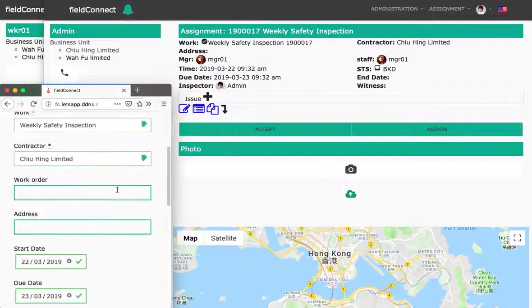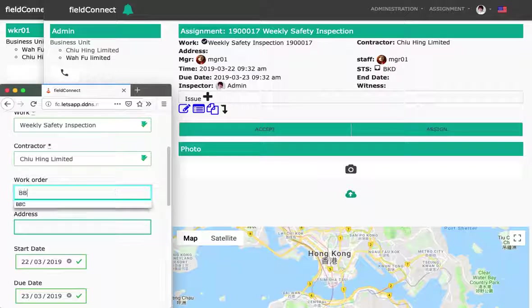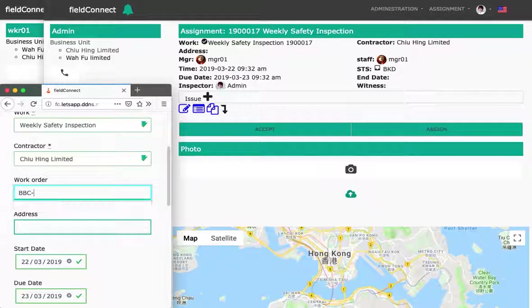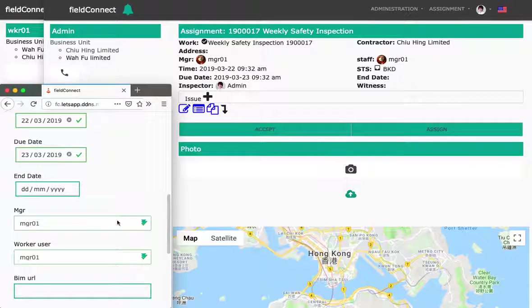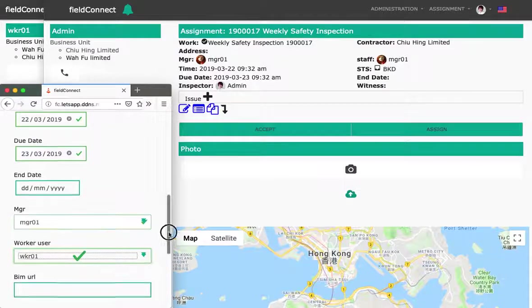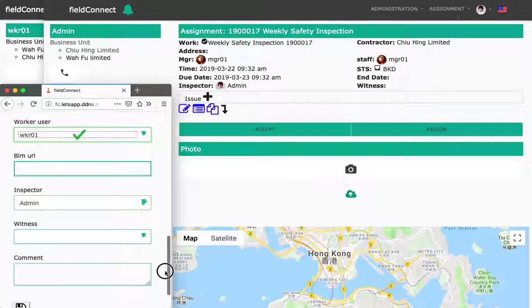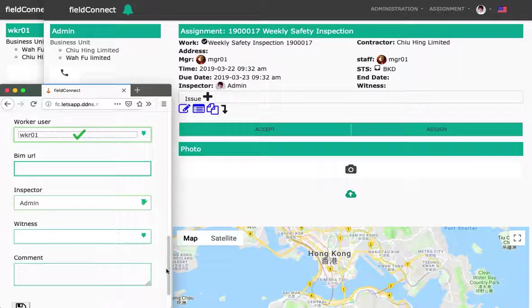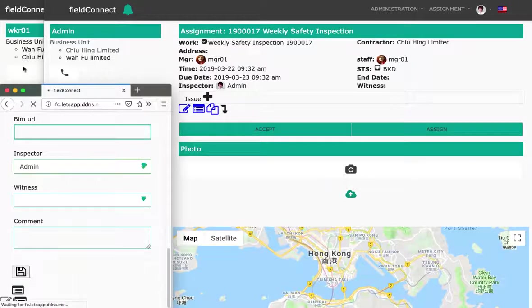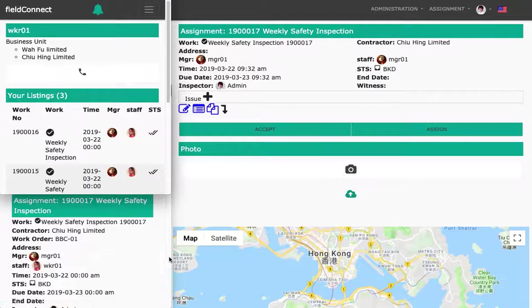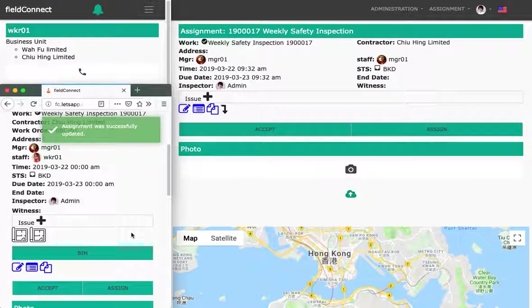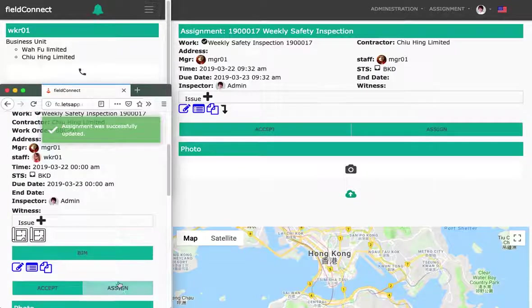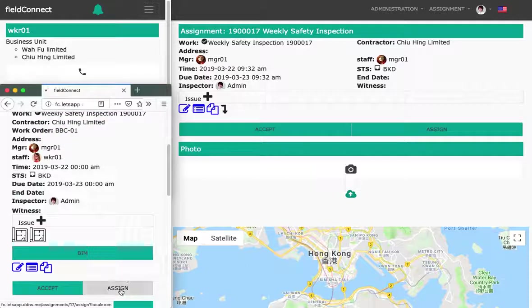That is about the contract. So basically, let's say BBC1, and assign to worker one, and save it. Okay, so you check the record. It's done. Let's do the assignment to worker one.